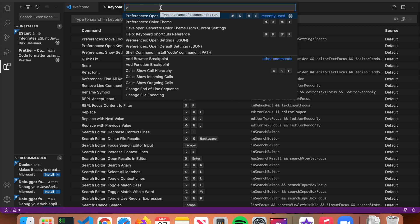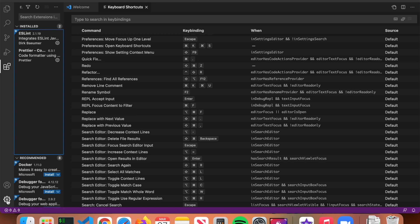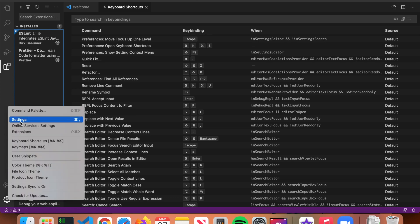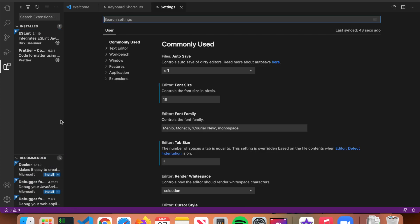Now we're going to go over a couple of settings to make your life a lot easier with web development. Go to the gear icon, click on it, then click on Settings. There are a lot of settings, but we'll go over the primary ones I find most important. The first setting is font size.